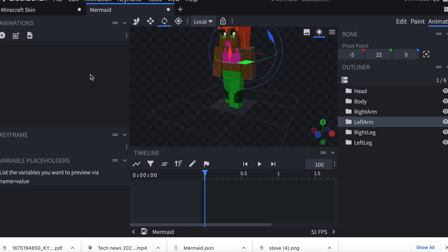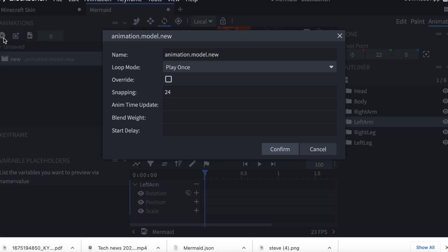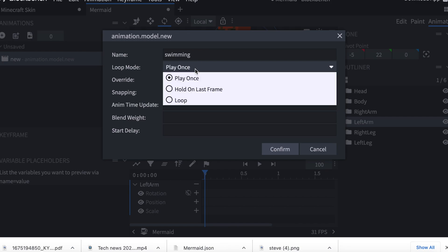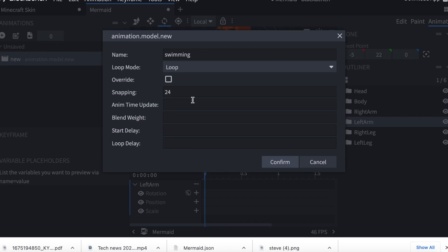And to add your first animation, you're going to click over here, the plus that says Add Animation, and you're going to give it a name. So in this case, I'm going to choose Swimming. And this next part is important. Make sure you change the loop mode from Play Once to Loop. That's going to make your animations a lot easier. And then click Confirm.